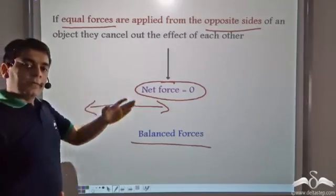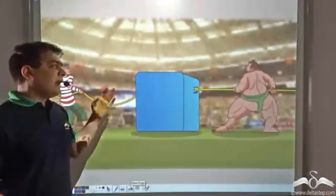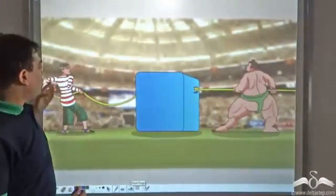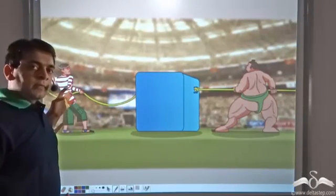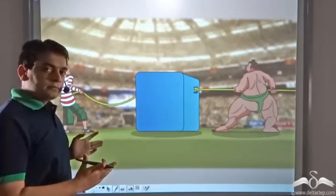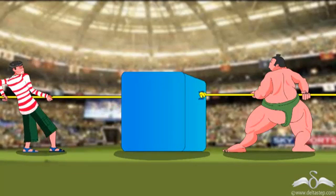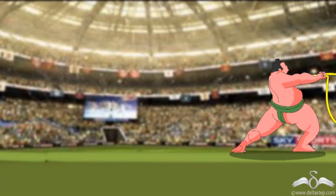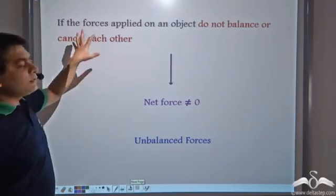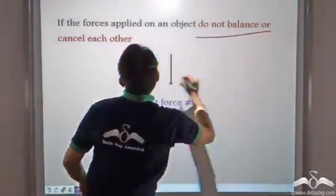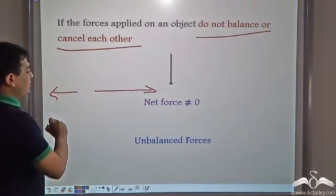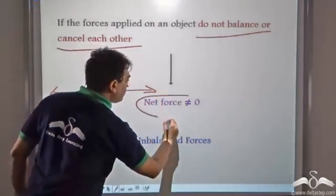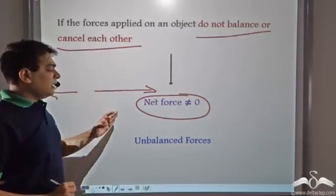Now what happens when the forces on the opposite sides are unequal? In this case, there is a sumo wrestler on one end and a small boy on the other end. When they start pulling the box together, obviously the force exerted by the sumo wrestler is greater in magnitude than the force exerted by the boy. The two forces acting on opposite sides are unequal. We notice that the sumo wrestler is not only able to move the box but also the boy along with it. The forces do not balance or cancel each other out because the force in one direction is much greater than in the other, so the net force is not equal to zero. Such forces are known as unbalanced forces.